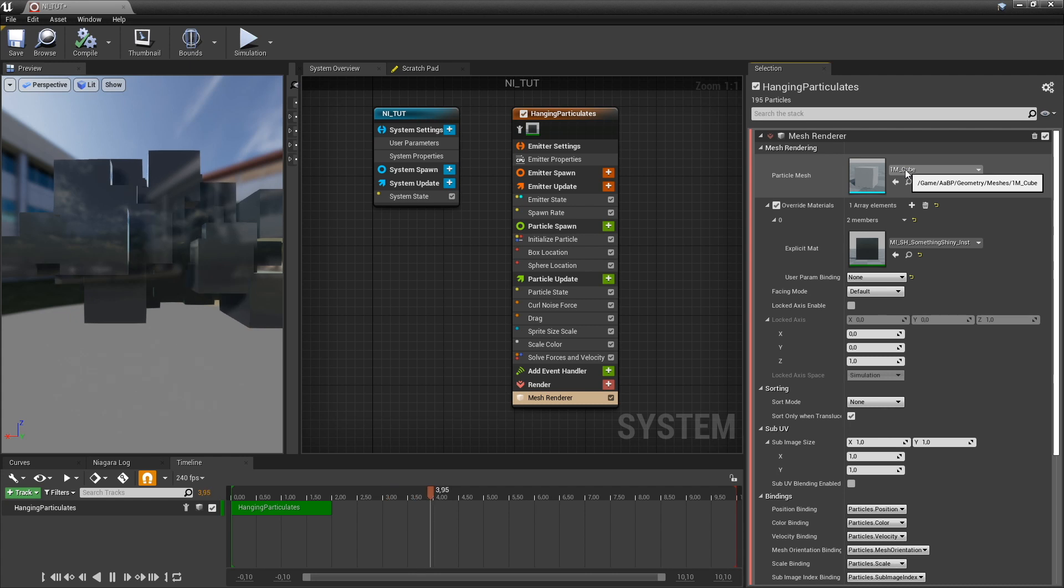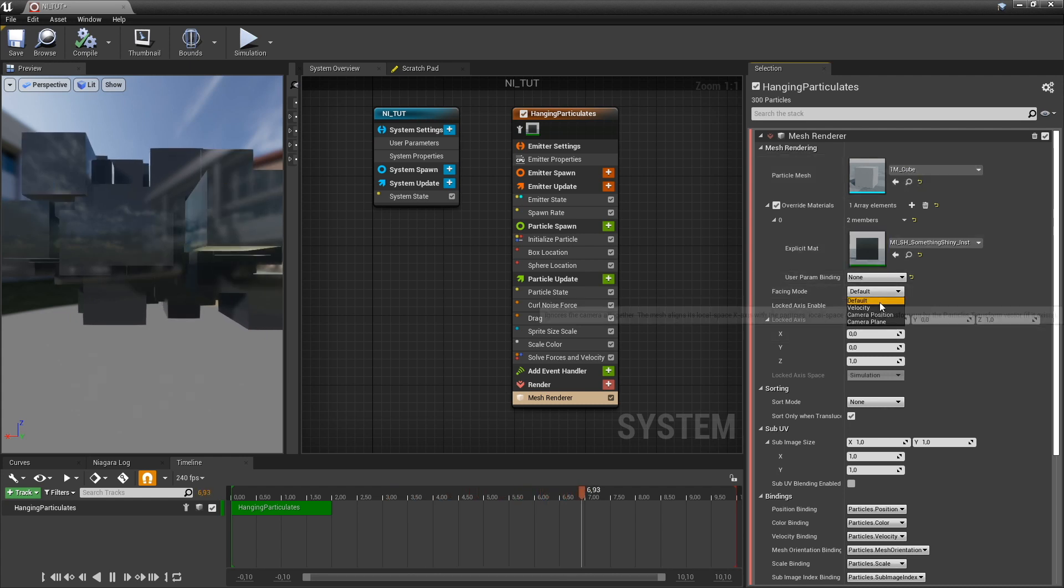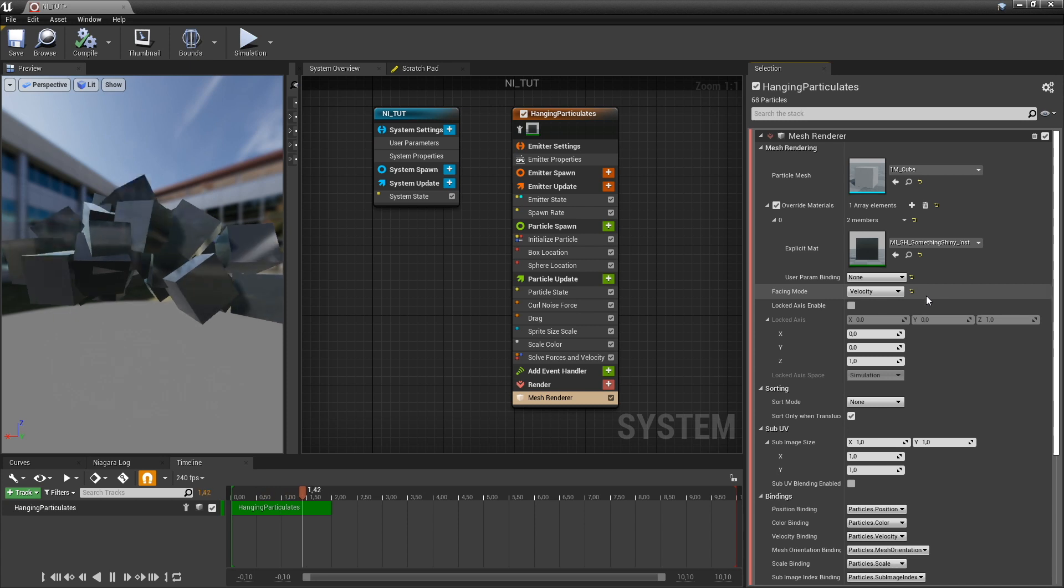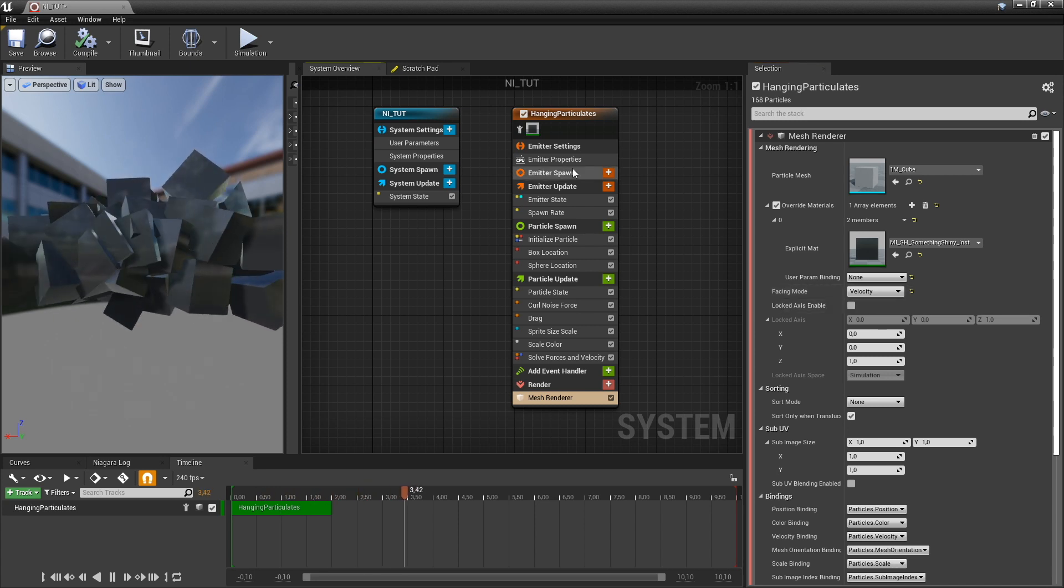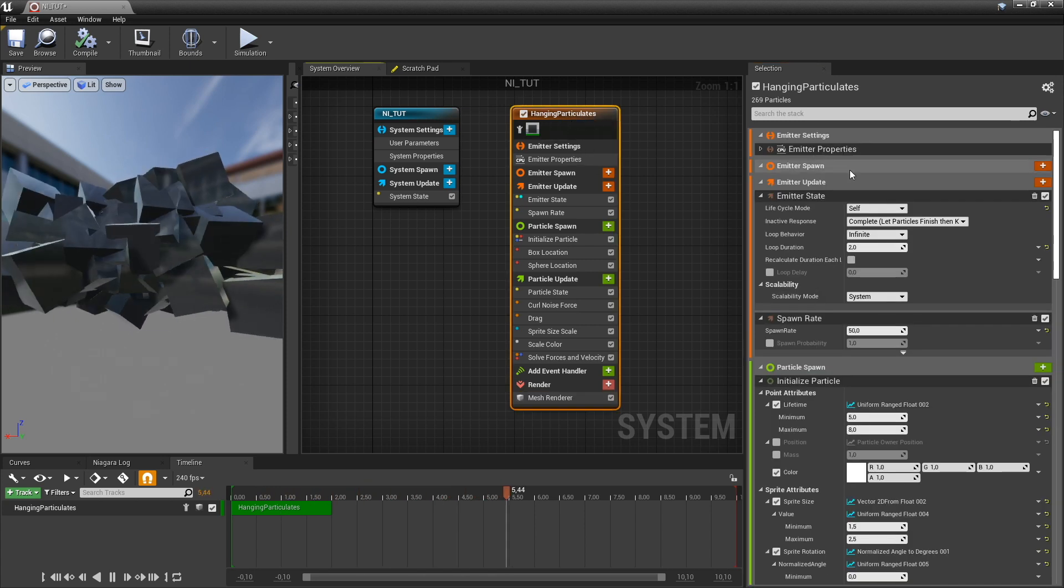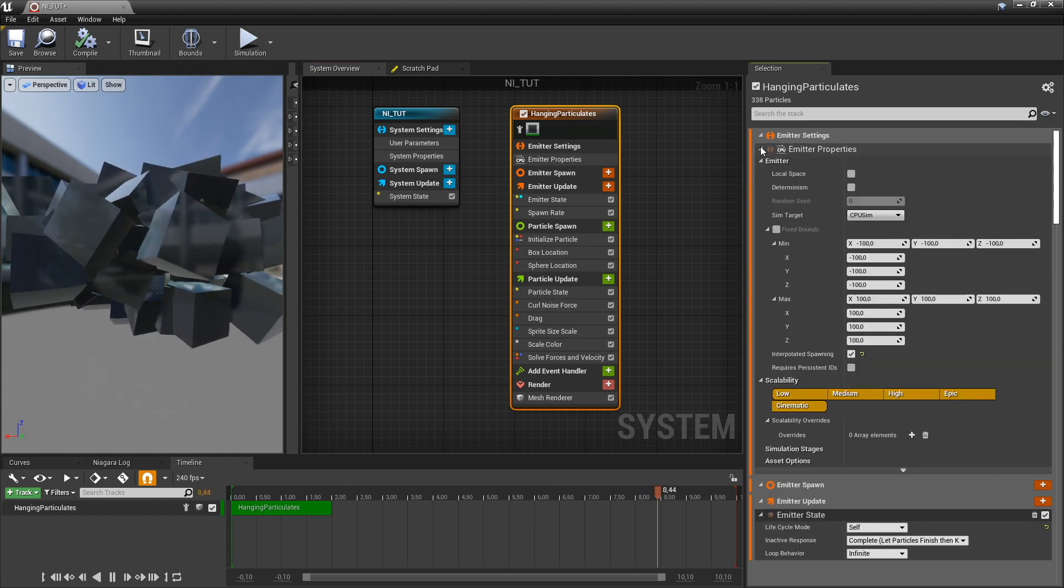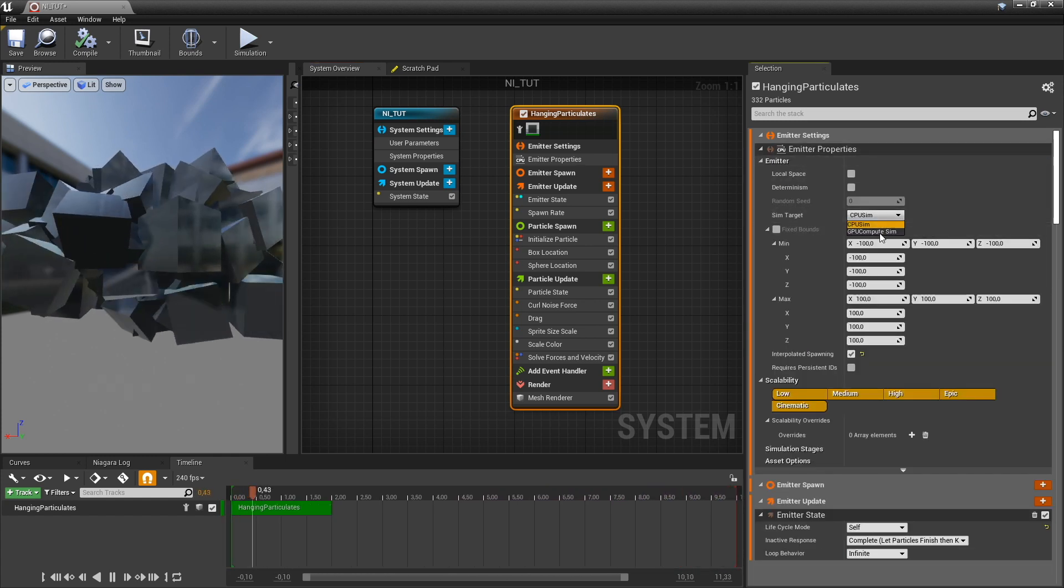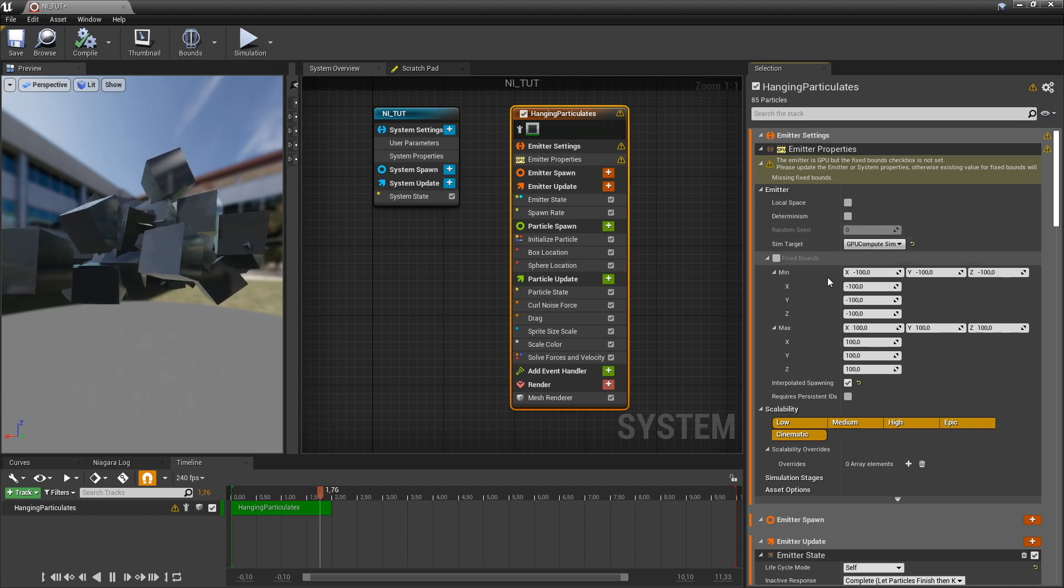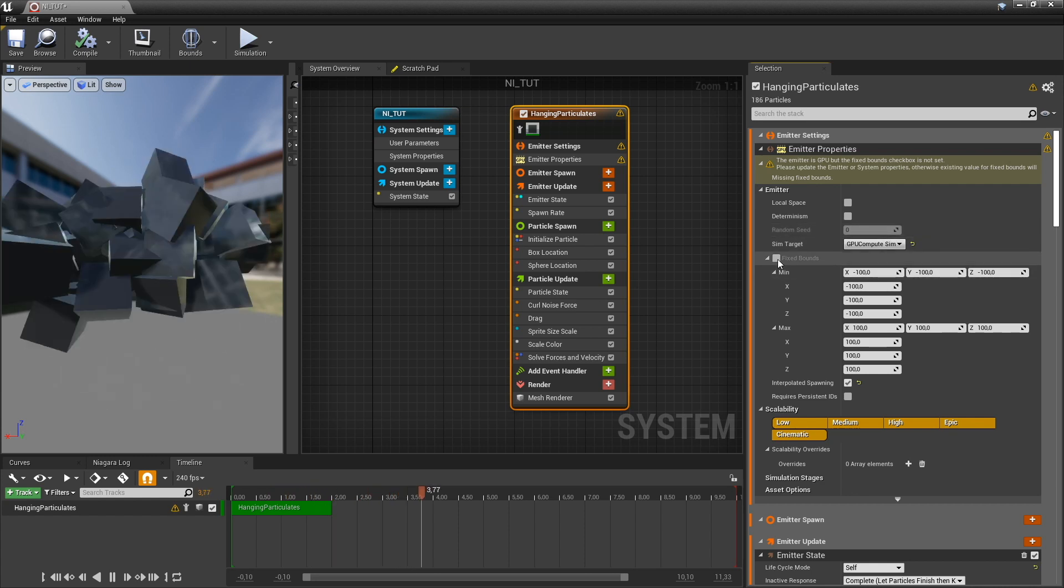And I want to change the phasing mode to velocity. Also, in the emitter properties, I want to set the sim target to a GPU compute sim. And then hit fixed bounds.